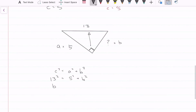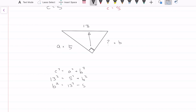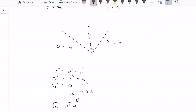Rearranging, we get B squared equals 13 squared minus 5 squared. So B squared equals 169 minus 25, which equals 144. Taking the square root of both sides, B equals 12. So our B value is equal to 12, and that is the unknown.